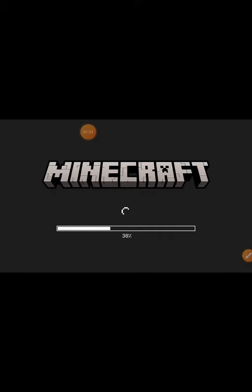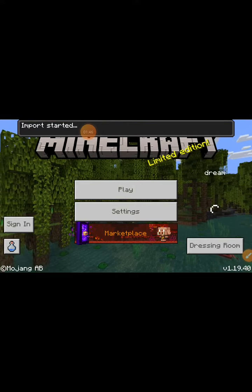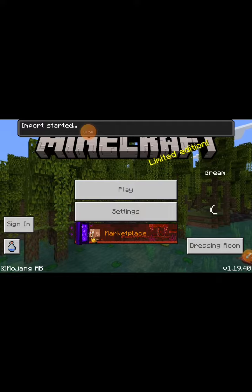Now we are inside Minecraft. You click export, watch the ad, and it will automatically transfer you from that app to Minecraft. As you can see, 'import started' appears up there.